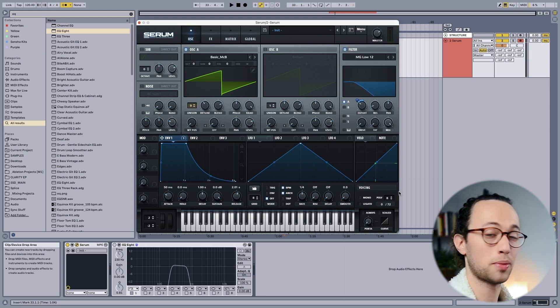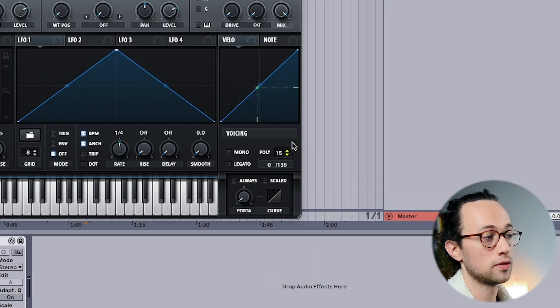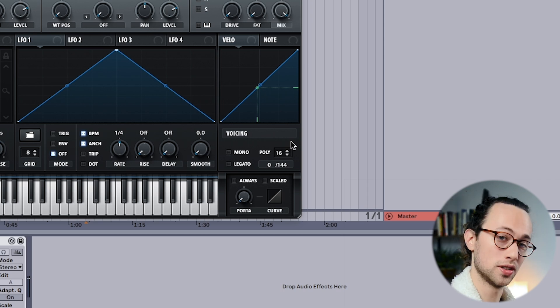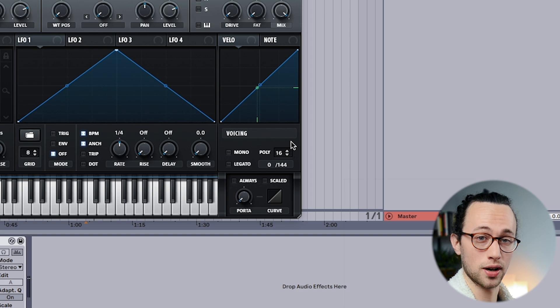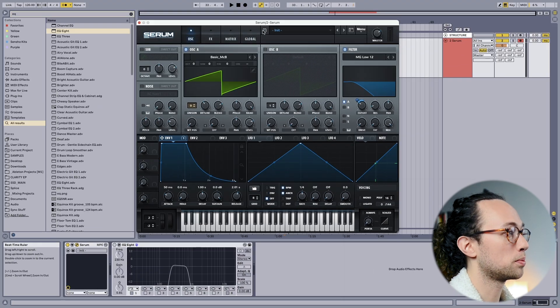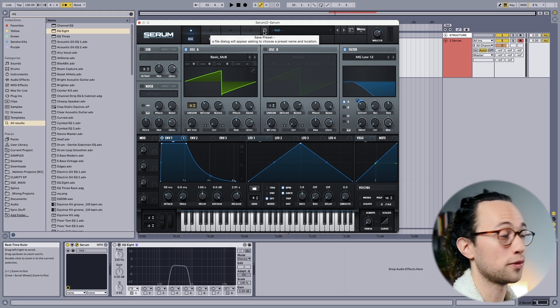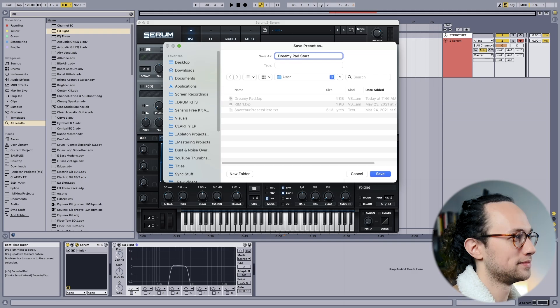One other thing I like to do with pad sounds is increase the polyphony count from 8 up to about 16, to make sure I have enough voices to play each note — because with pads you often play extended chords with a lot of notes and you don't want any of them cut off by the synth. This is a perfect point to save your progress so you can use this as a building block for different pad sounds in the future. I'm going to call mine 'dreamy pads start,' because where we go from here is all preference — just let your creativity take you.